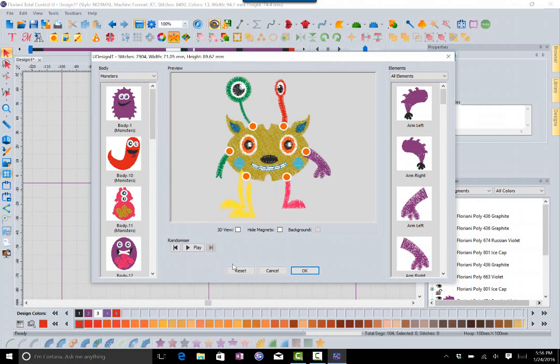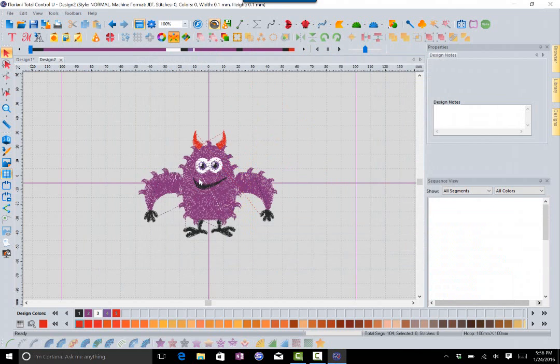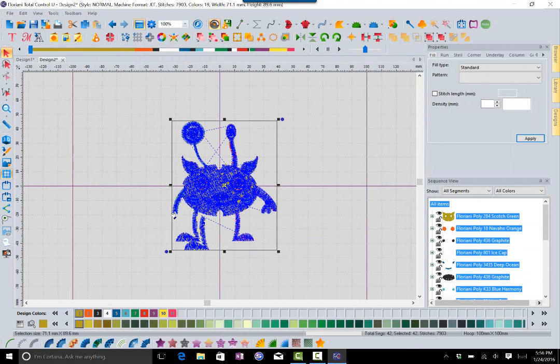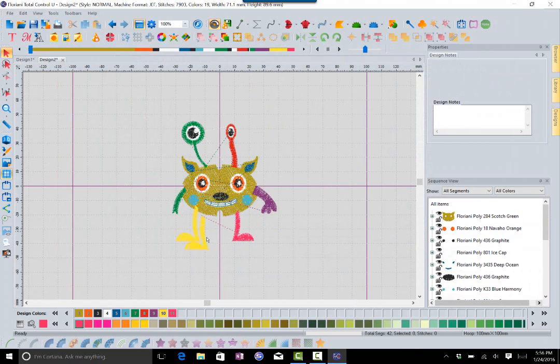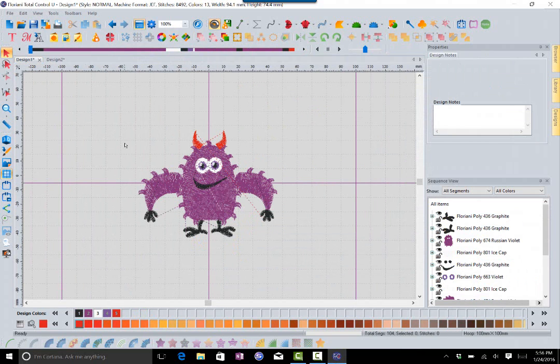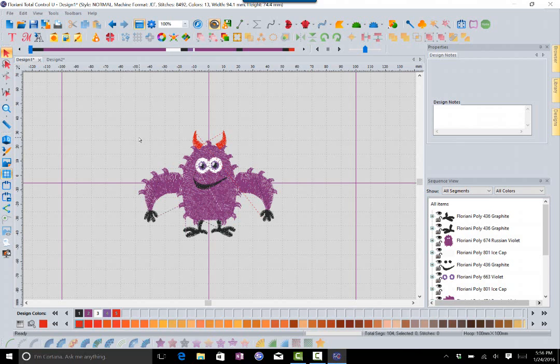Again, I can just press OK and it will bring that in on a new page. I could go and add something to it or just save it into a format for my machine. So the uDesignit is a lot of fun. There's going to be a lot of collections available. You do get the monster collection with the update so that you can play around and explore it a little bit.